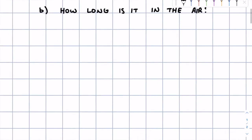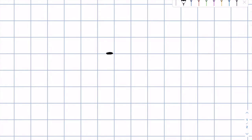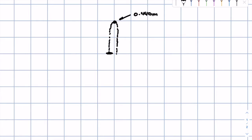First, we're going to draw a picture. We've got our flea at the bottom, and we know that it's going to jump upwards and hit a peak height of 0.440 meters, then come back down all the way to the ground. The velocity at the top is going to be zero because it momentarily stops before coming back down.